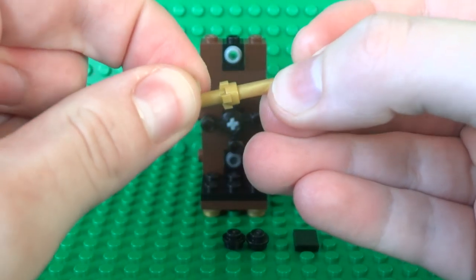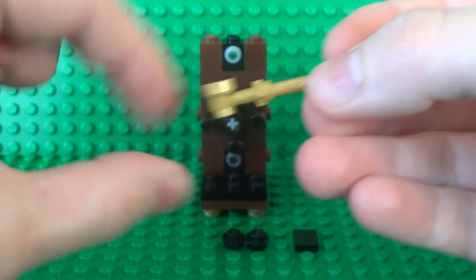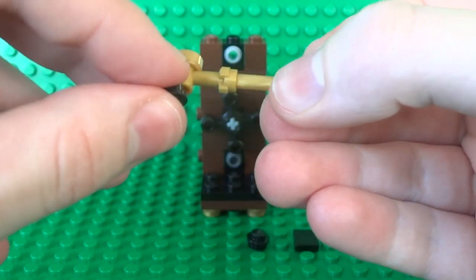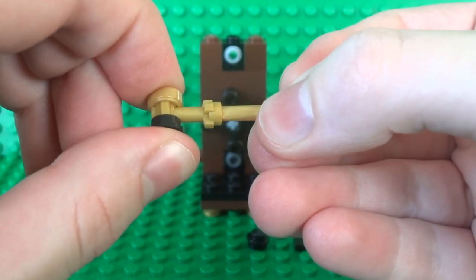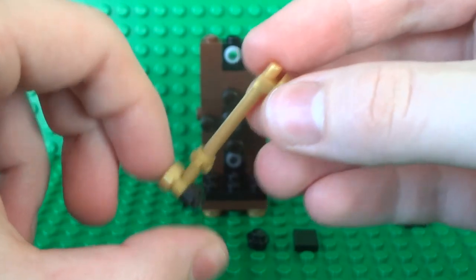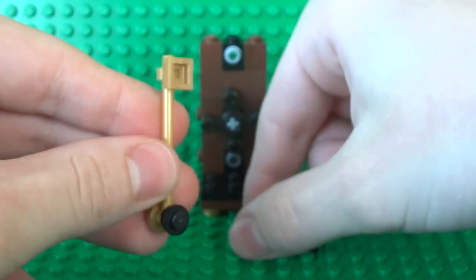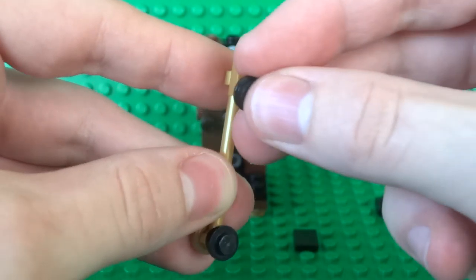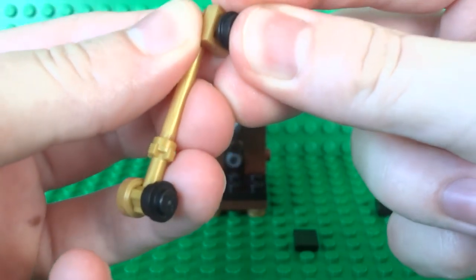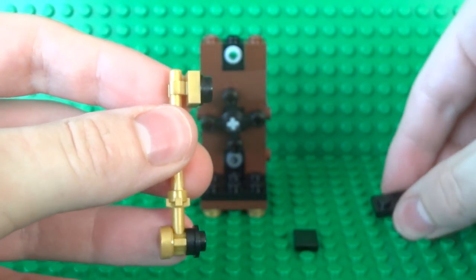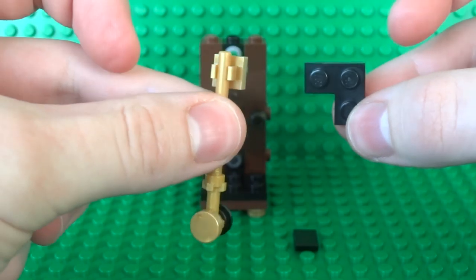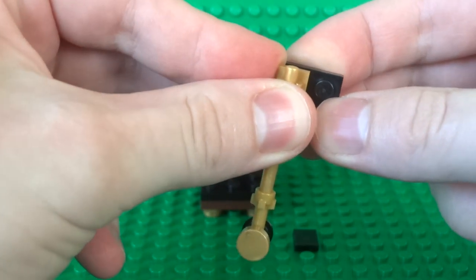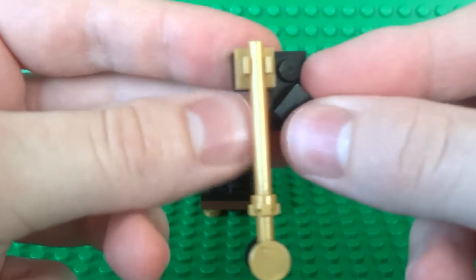So on the front of the pendulum you need to use a 1x1 round tile just like that. Then on the back a 1x1 round plate, a stud. And then on the back of this clip piece use another stud. And this is where you can attach your corner plate.